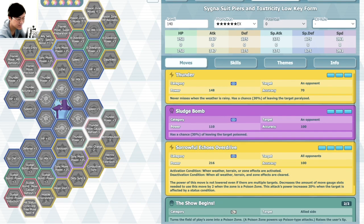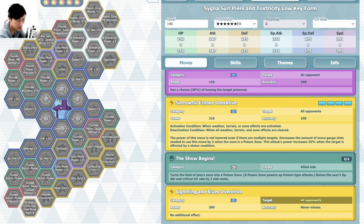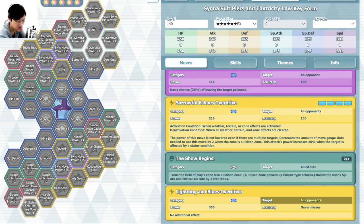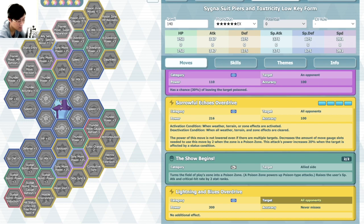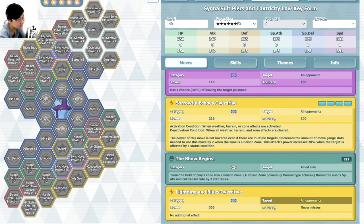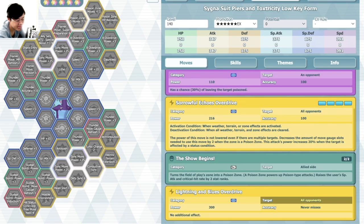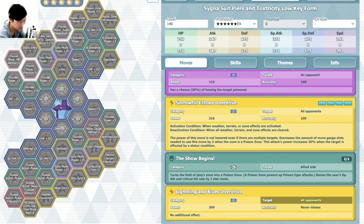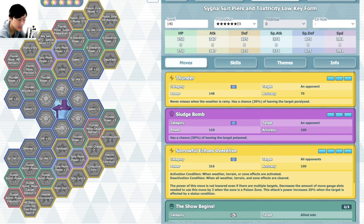Got Thunder, Sludge Bomb, Sorrowful Echoes Overdrive. Activation conditions when there's Weather, Trainer, or Zone. This move's power not lowered even when there are multiple targets. Increased amount of move gauge slots needed by two when there's Poison Zone, and attack power increases 20% when the target is affected by status condition. The Show Begins turns the field of play into a Poison Zone, raises your special attack and crit by two.